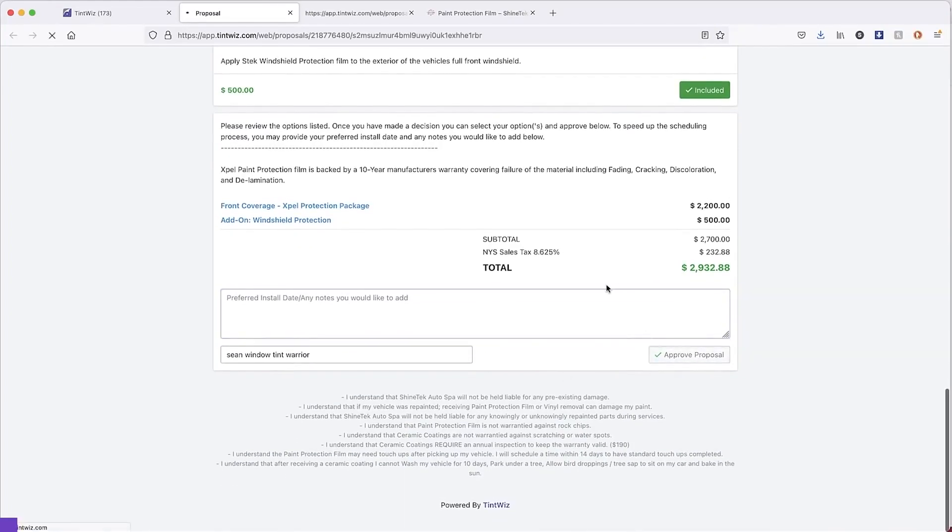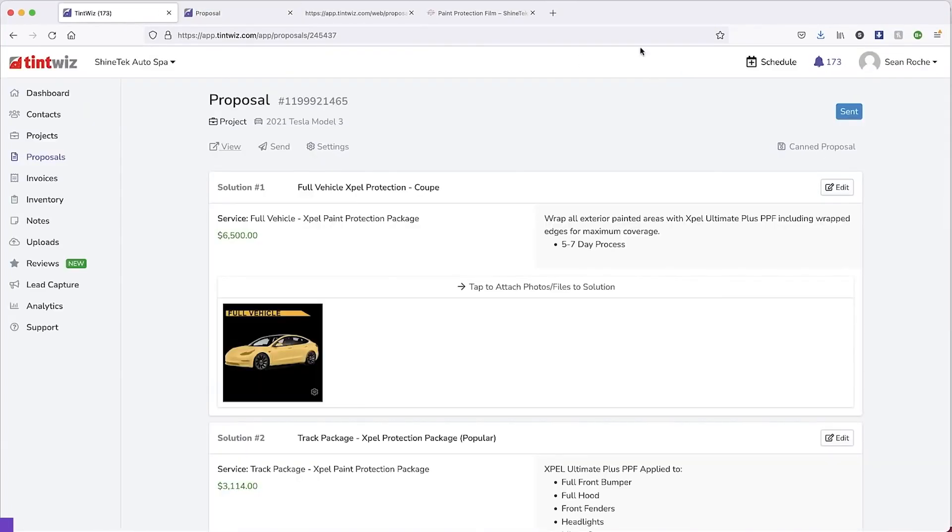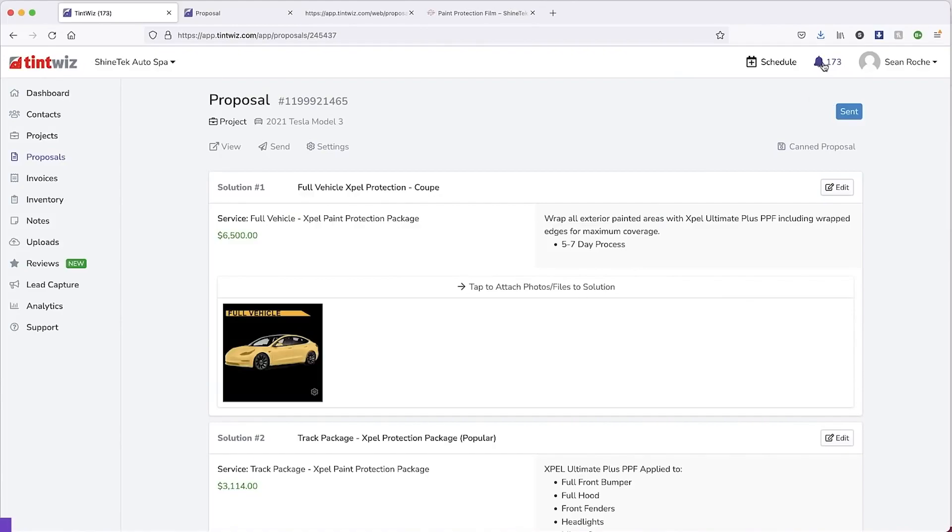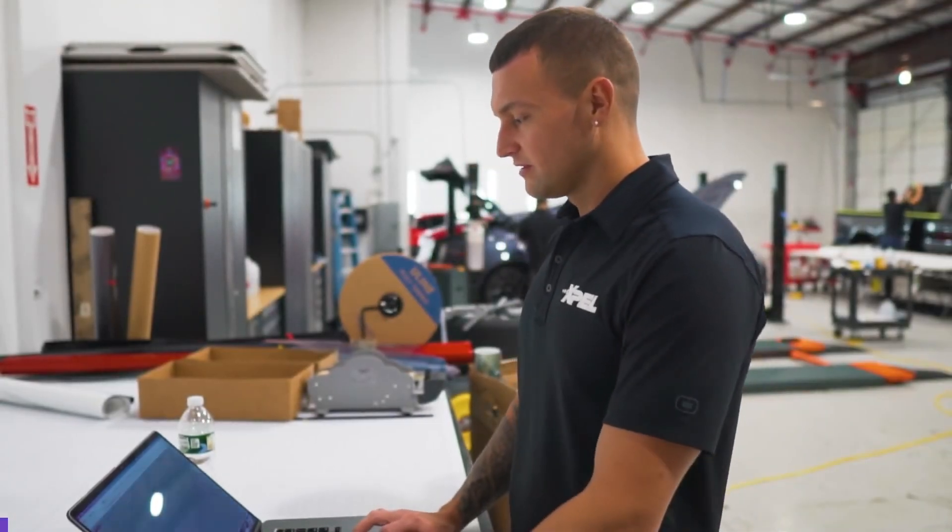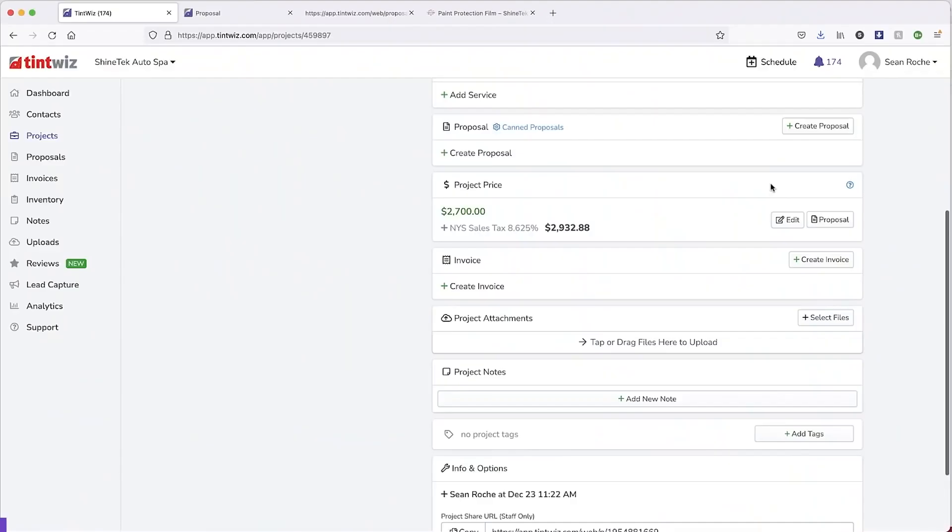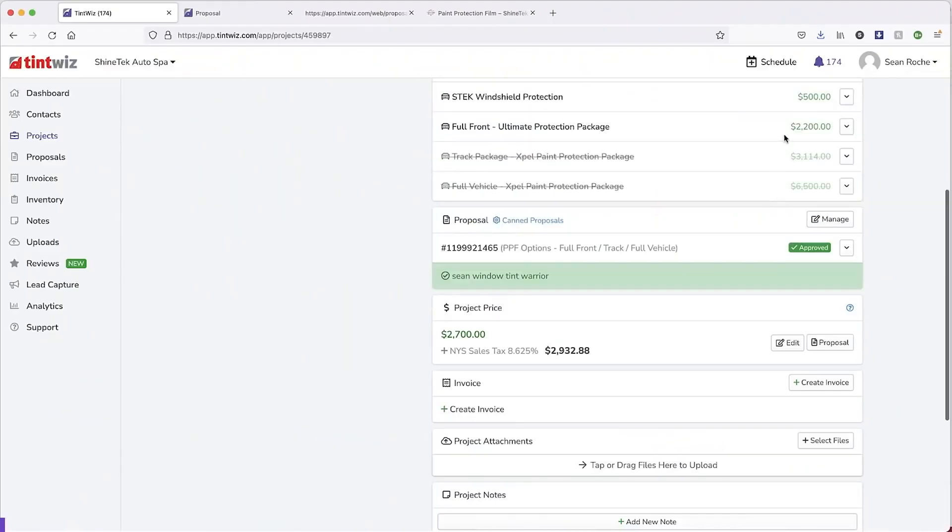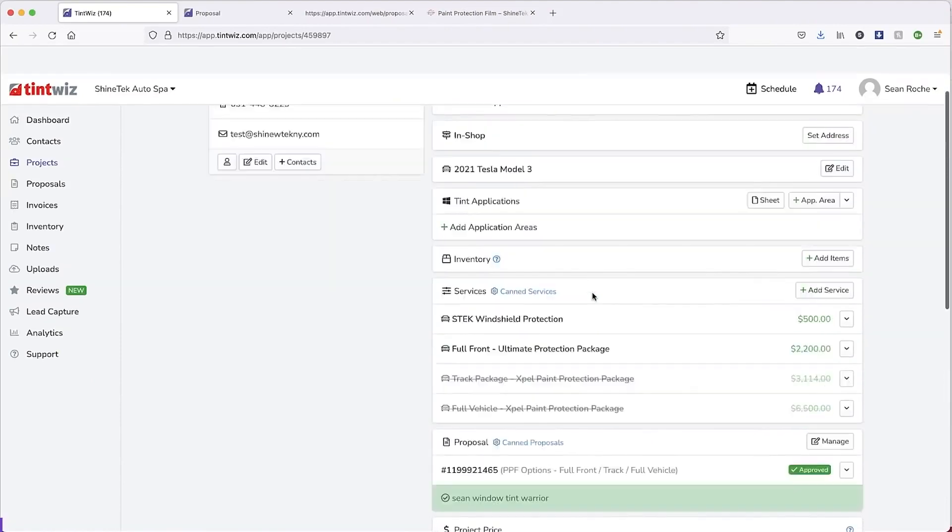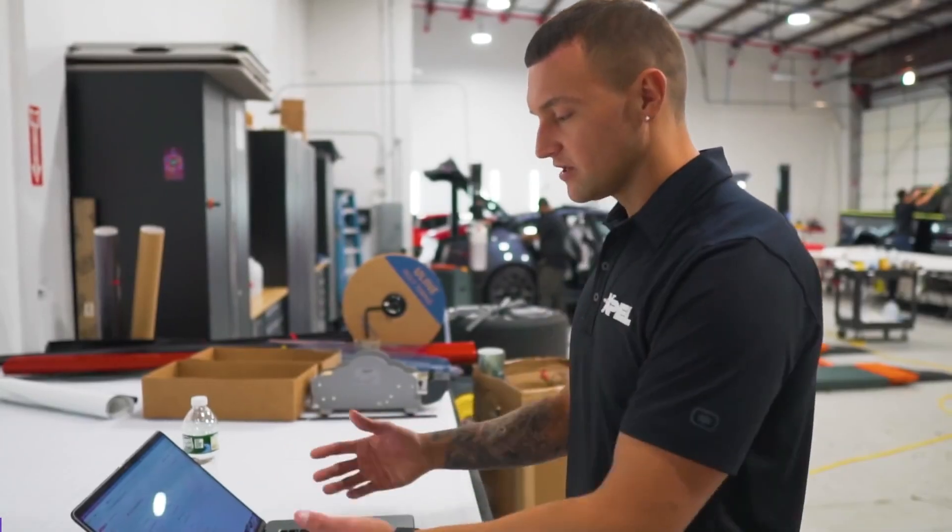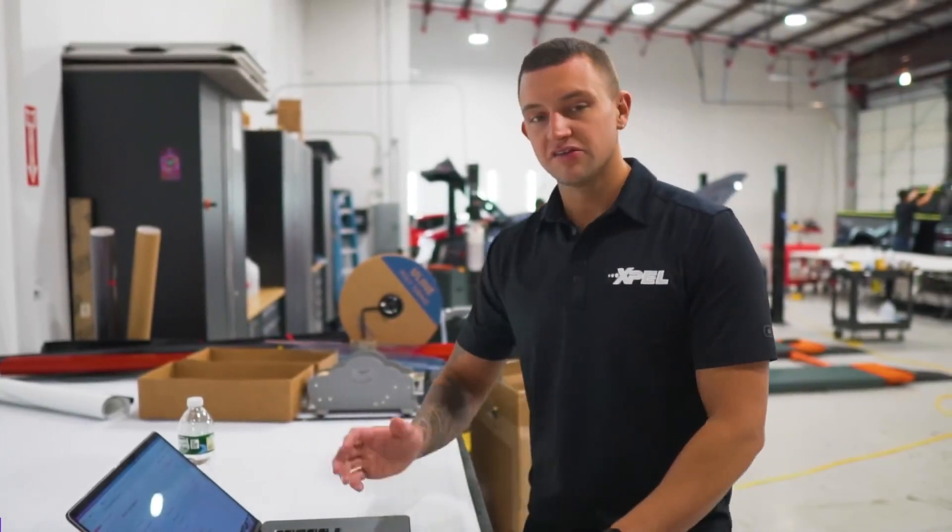And then they approve the proposal. And then you get a notification in the back end letting you know that that customer has approved that lead. Let's see up on the top here. Approved. And this is where we'll reach out to the customer, set up the appointment, get them into the shop, and get the job done.